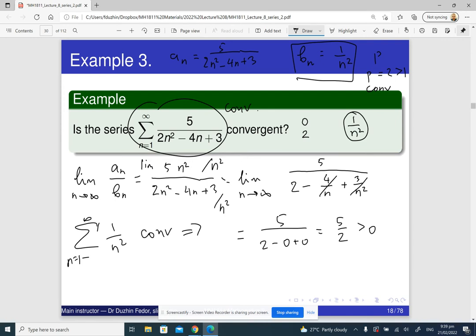This is how we apply the limit comparison test. It is somewhat easier than just the comparison test because here we don't have to figure out whether the estimate should be from above or from below. In this case, after applying the limit, we see the estimate should be from above — but it's not immediately clear how to set it up, because if you try to remove the term −4n + 3, you make the denominator bigger and the whole thing smaller. That's why sometimes the limit comparison test is easier to use.